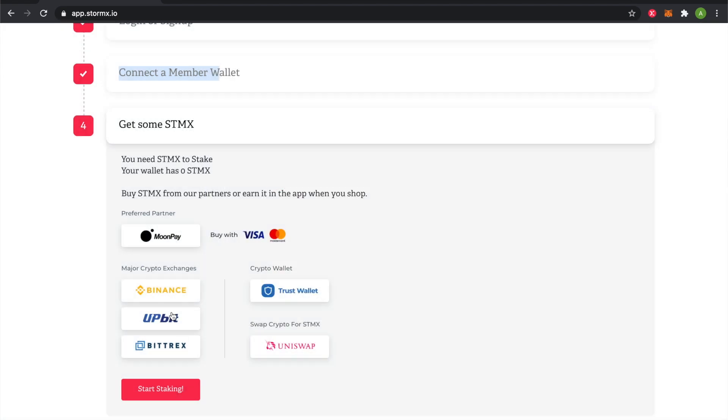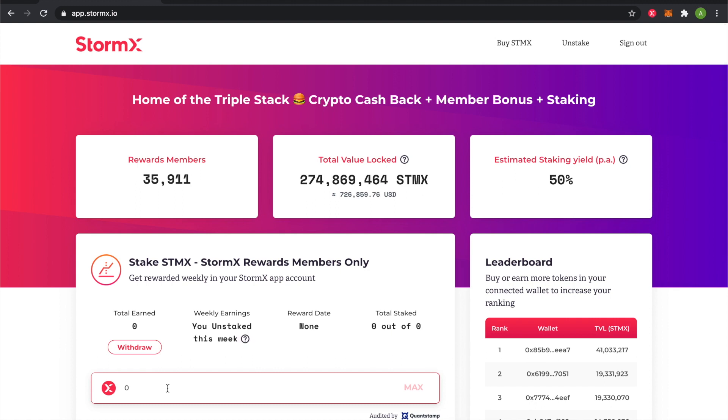There's also Binance, Upbit, Bittrex, Trust Wallet, Uniswap, and Voyager. If you want to wait to buy tokens until later, you can click on Start Staking to see the dashboard.